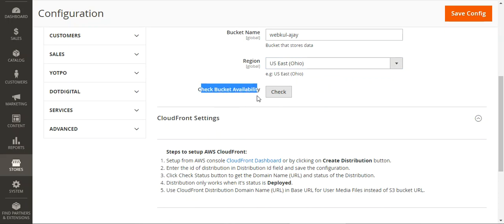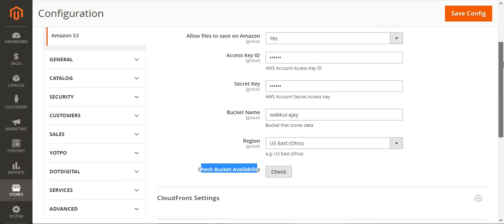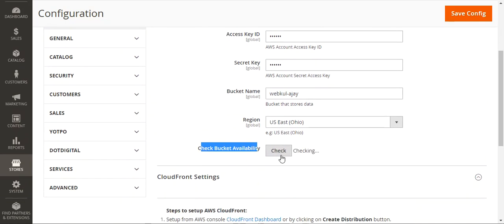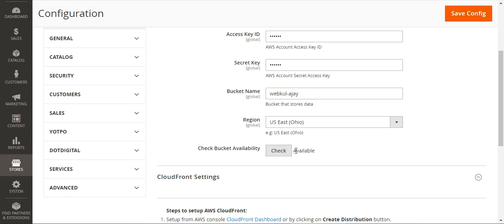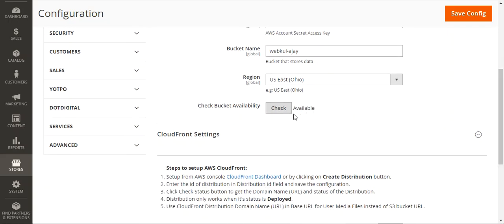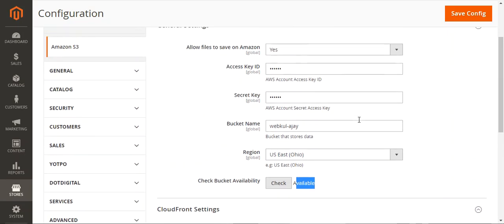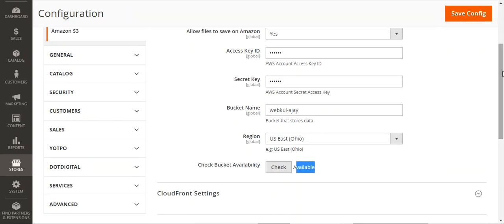Then you just need to check the bucket availability by tapping the Check button. It will verify whether you have entered the details, bucket name, and region correctly, and will show you that it's available. You can see it's checking and then it says it's available. So that covers the basic general settings for the Magento 2 platform-based Amazon S3 plugin.